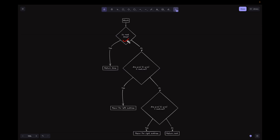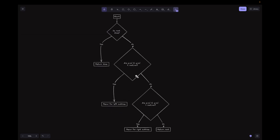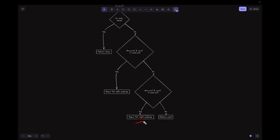Looking at the flowchart: first we check if root is None — if yes, return None. If no, we check if both P and Q values are less than the root's value. If yes, we recurse for the left subtree, because if they are less than the root they must lie in the left subtree. If no, we check if both P and Q values are greater than the root's value — if so, we recurse into the right subtree using BST properties. Otherwise, we return the root, because this is the case where the root is the LCA.